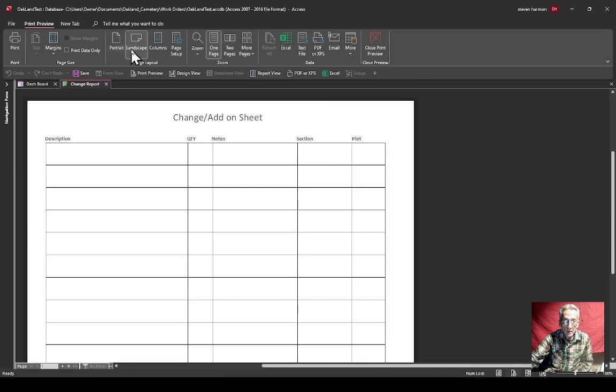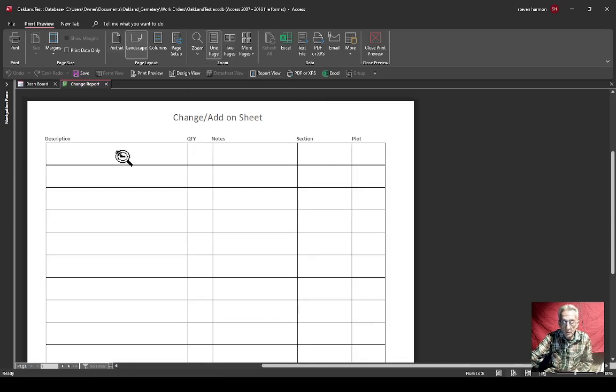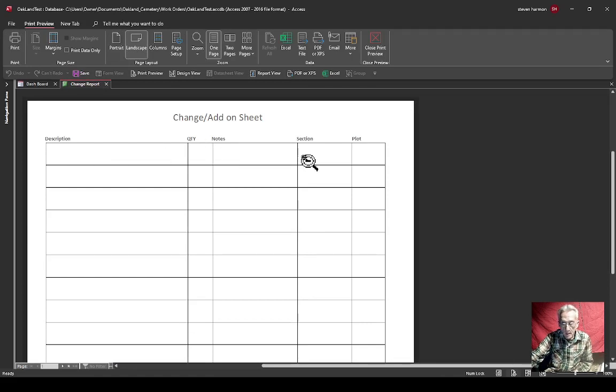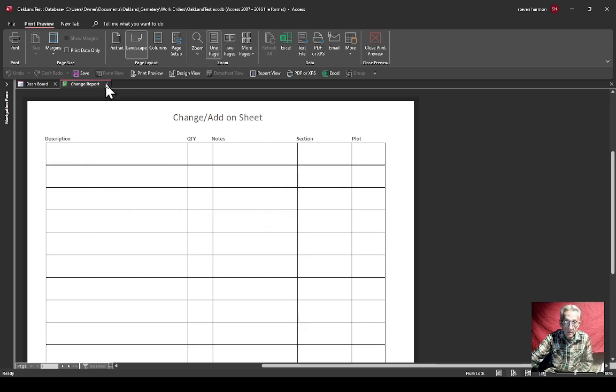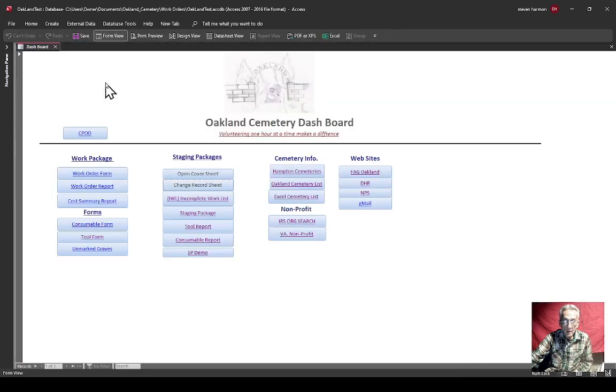Then I did the change record sheet. Here, if you want to add a tool, remove a tool, correction in somebody's name or location, something you may want to change or something you'd want to add to it that would help.